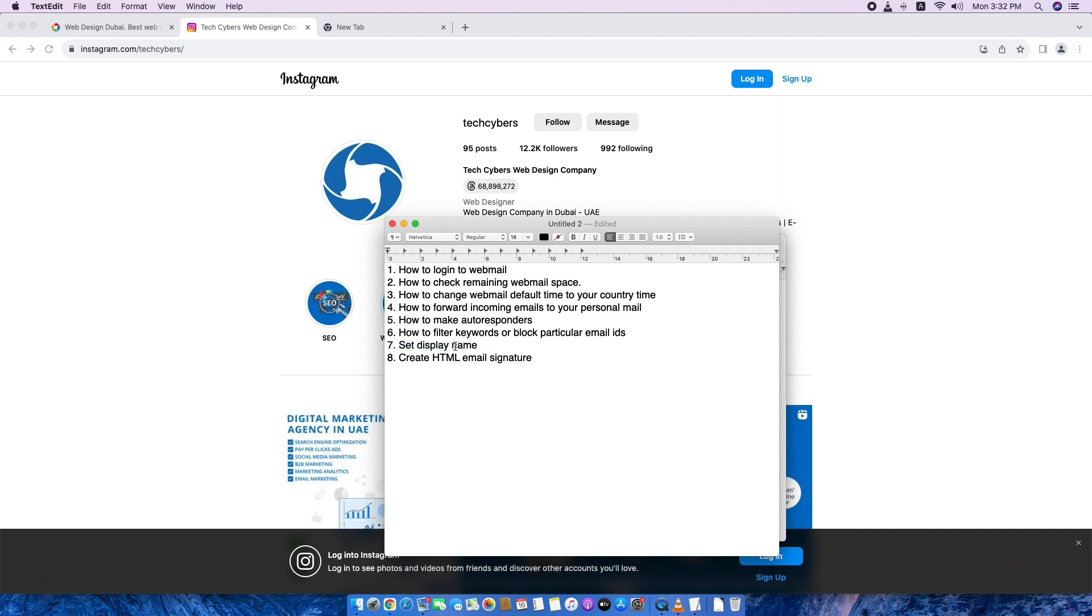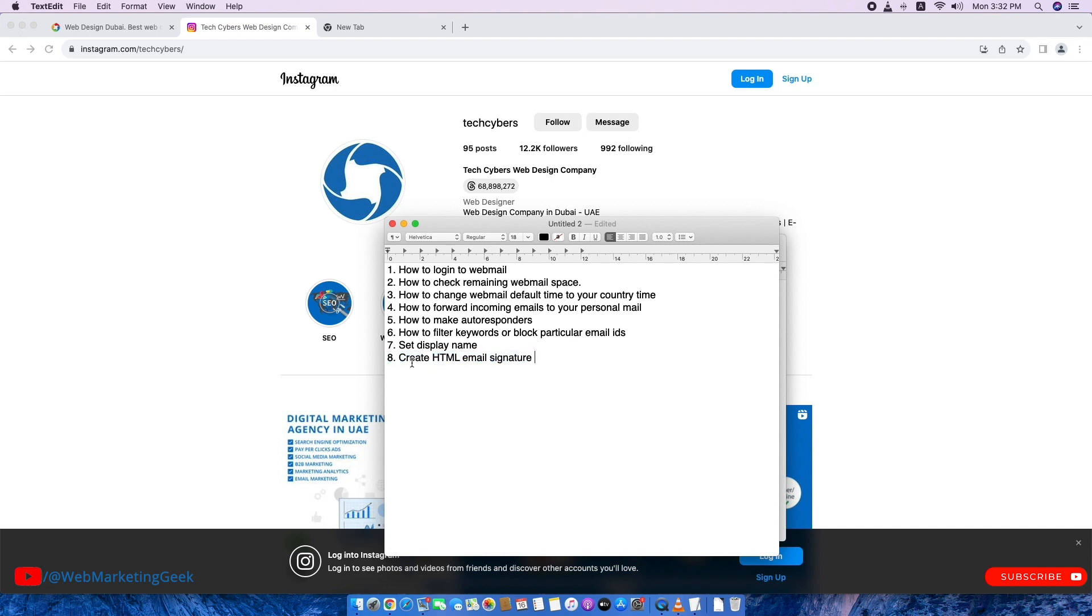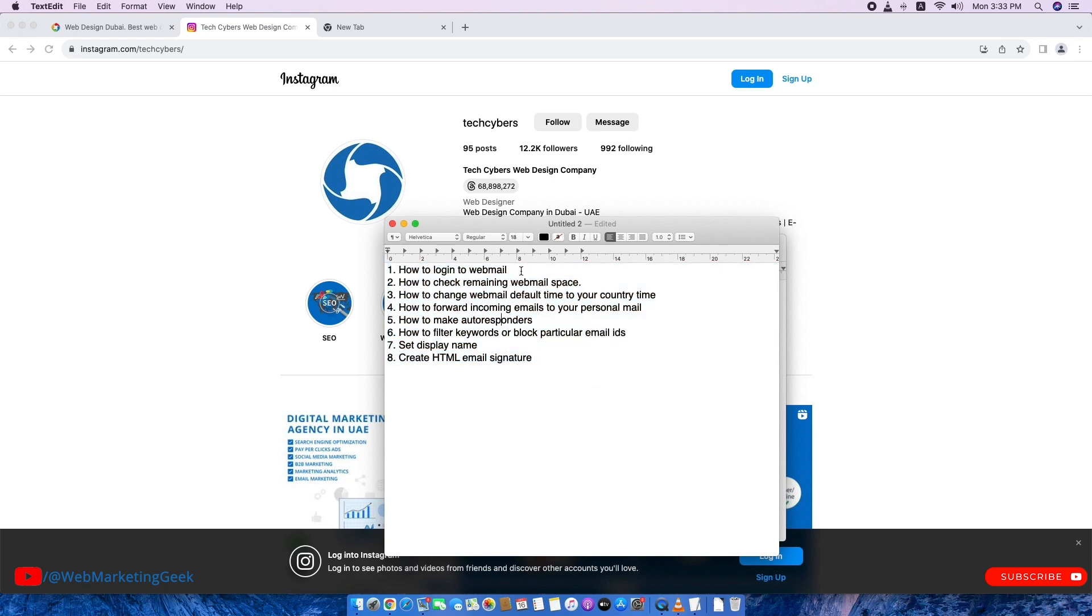Then you need to set your display name. This is also important. I have seen many people that don't set this name. So it will be just email ID will be displayed. Then create HTML signatures. Many people ask me this, how to set up HTML signature to webmail. So all these points I will be teaching you.